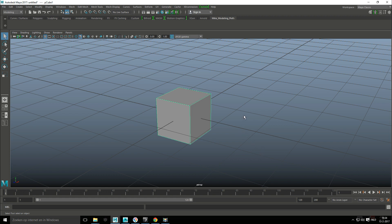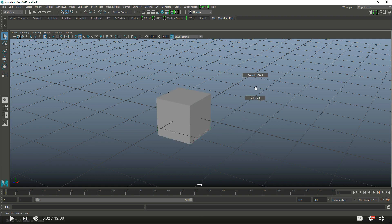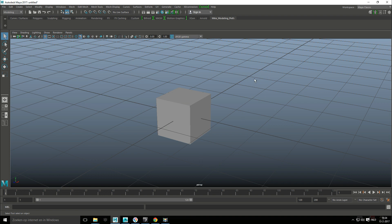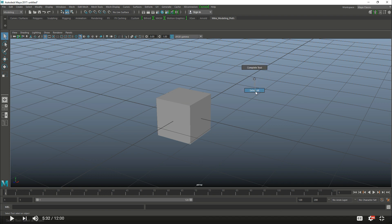So if I have nothing selected in my scene and I right click I can go to complete tool or select all. Now if I get a complete tool because there's really nothing going on not a lot will happen. If I right click go to select all it will select this guy.